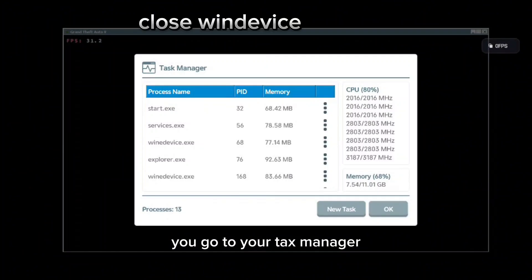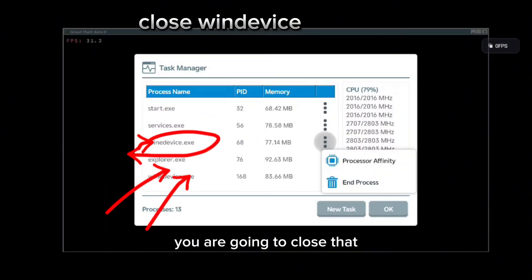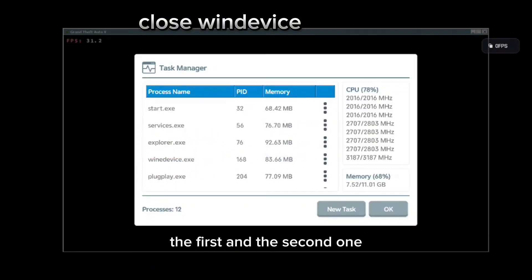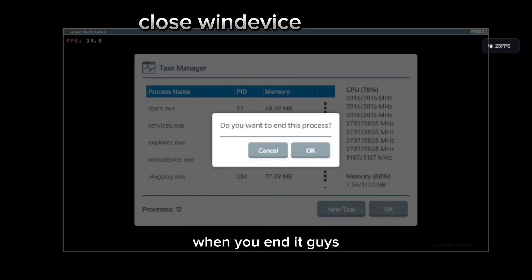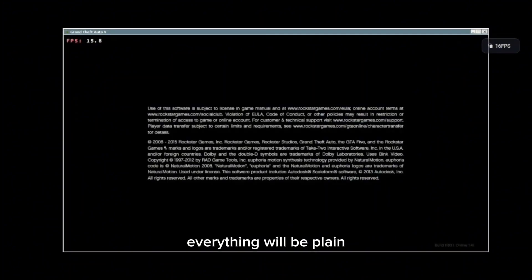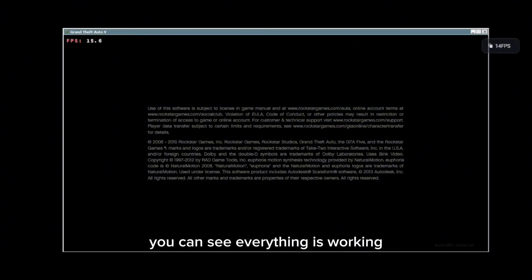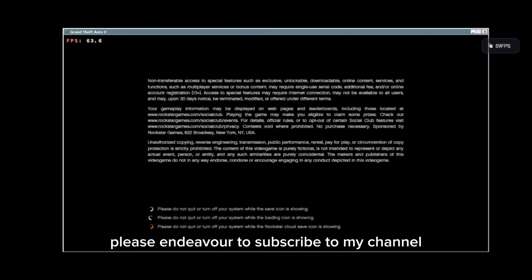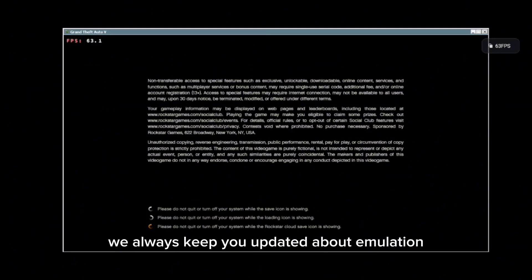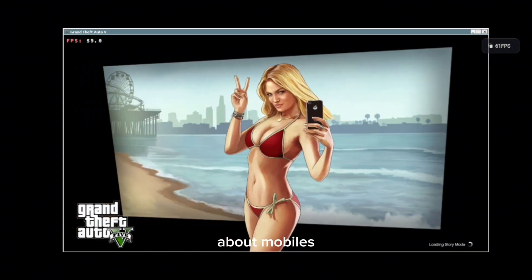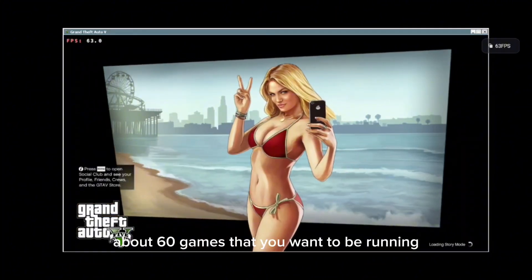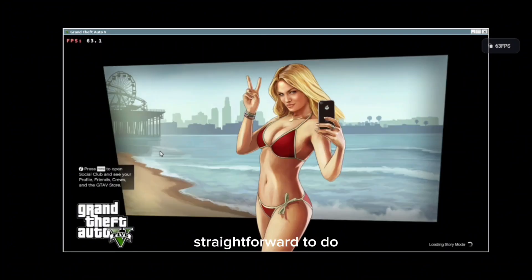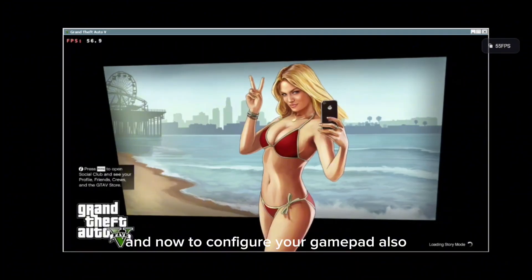When it is not going again, you just have to press your back key on your Android device. You can see it has stopped. What you do is press your back key, go to your task manager, and exit — you are going to close the Wine process, the first and the second one. When you end those processes, everything will be playing. That is just a simple way. As you can see, everything is working. If you have not subscribed to my channel, please endeavor to subscribe. On this channel we always keep you updated about emulation, MobBox, and games running on Android. It is very easy and straightforward.